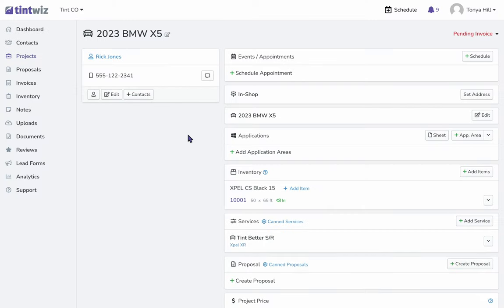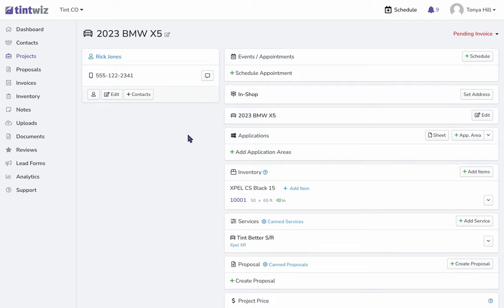This is a great way to keep track of inventory and know when your film is running low and should be ordered again. Also, another great thing is when you assign film rolls to your project, the roll code will auto-populate on your invoice.